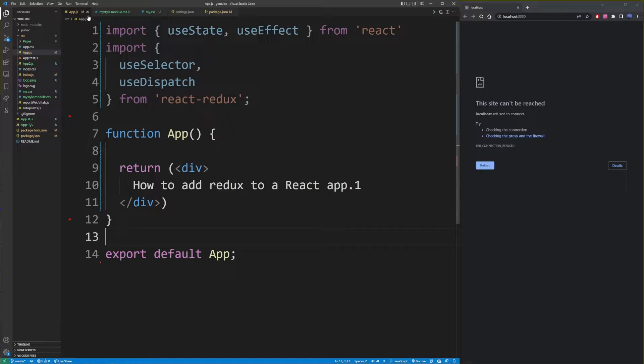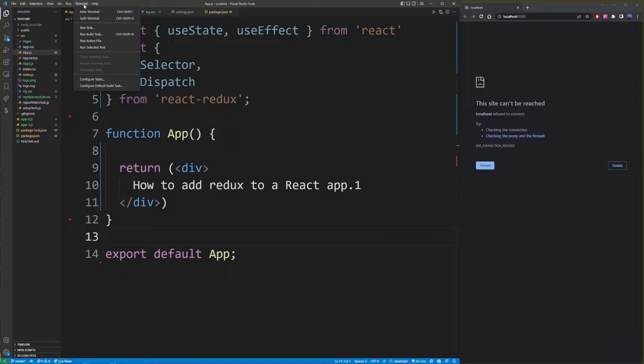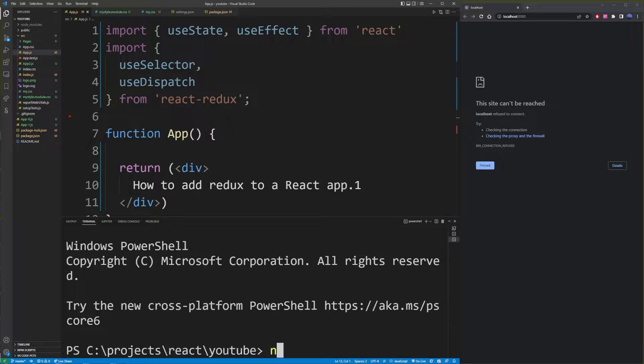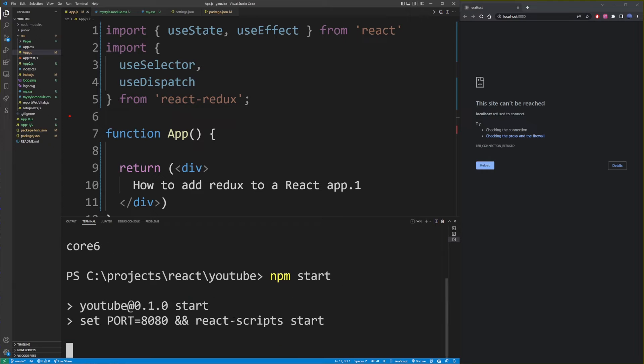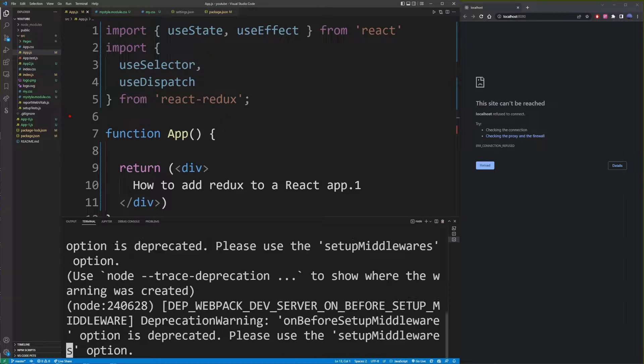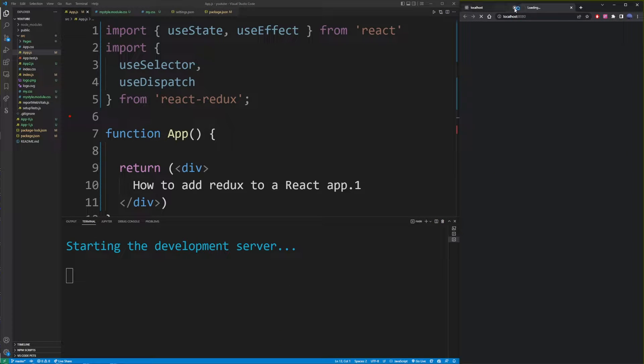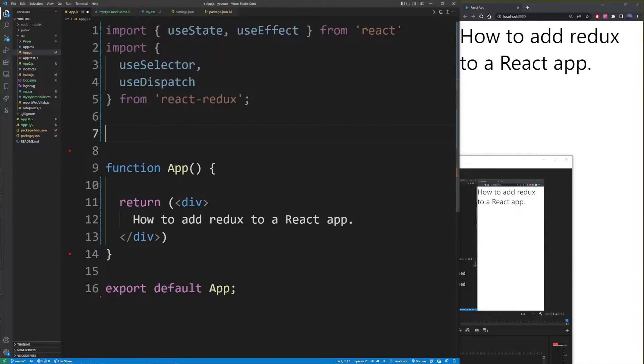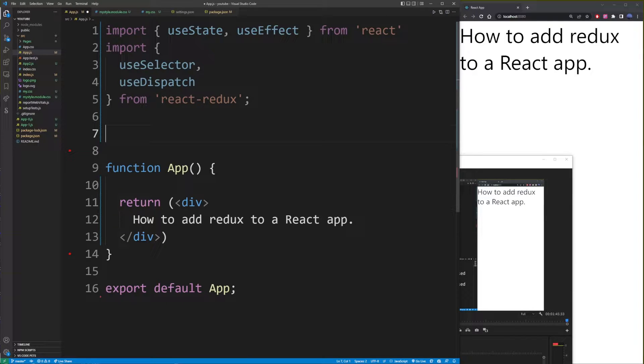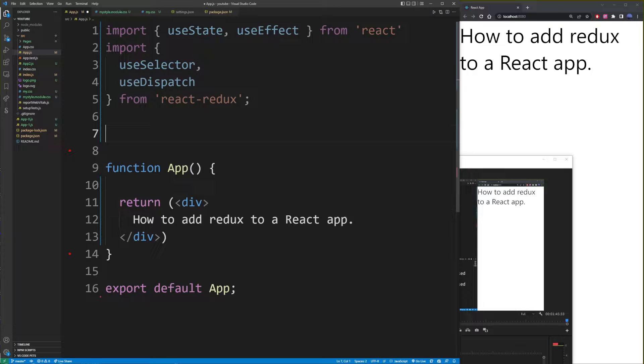So I'm going to go to my terminal, restart the app by typing npm start. And so here we have our React app running again in the browser. Now with Redux installed in our React app, we're ready to create a reducer that will be used together with Redux later on.